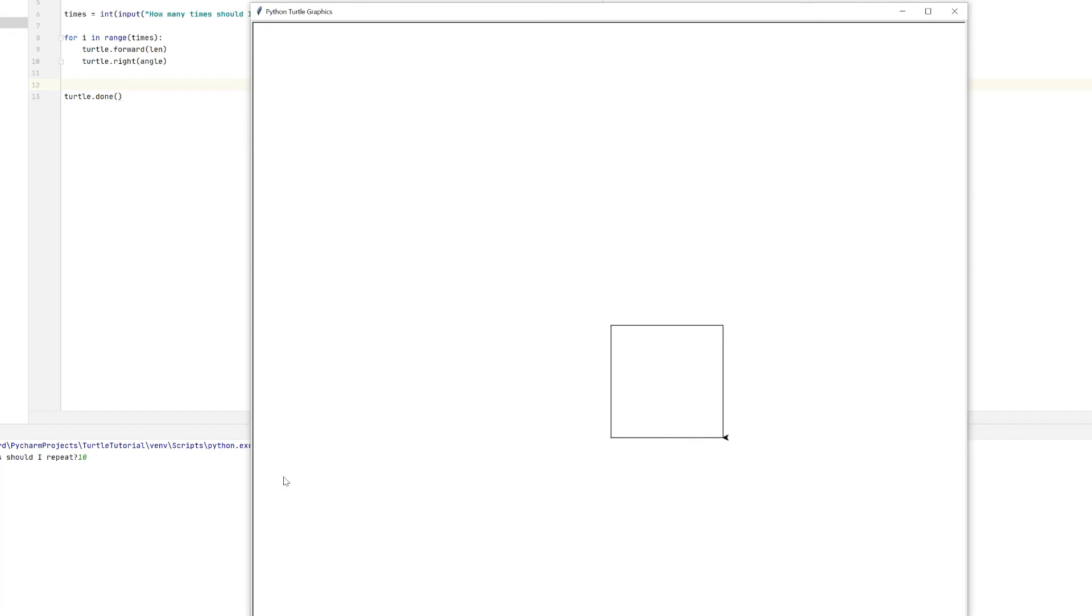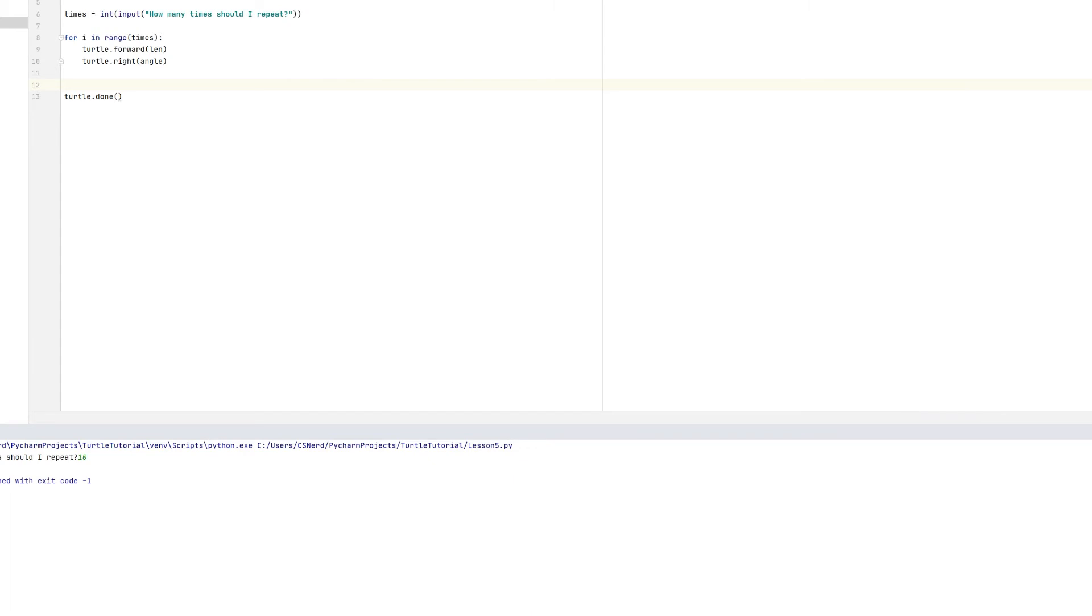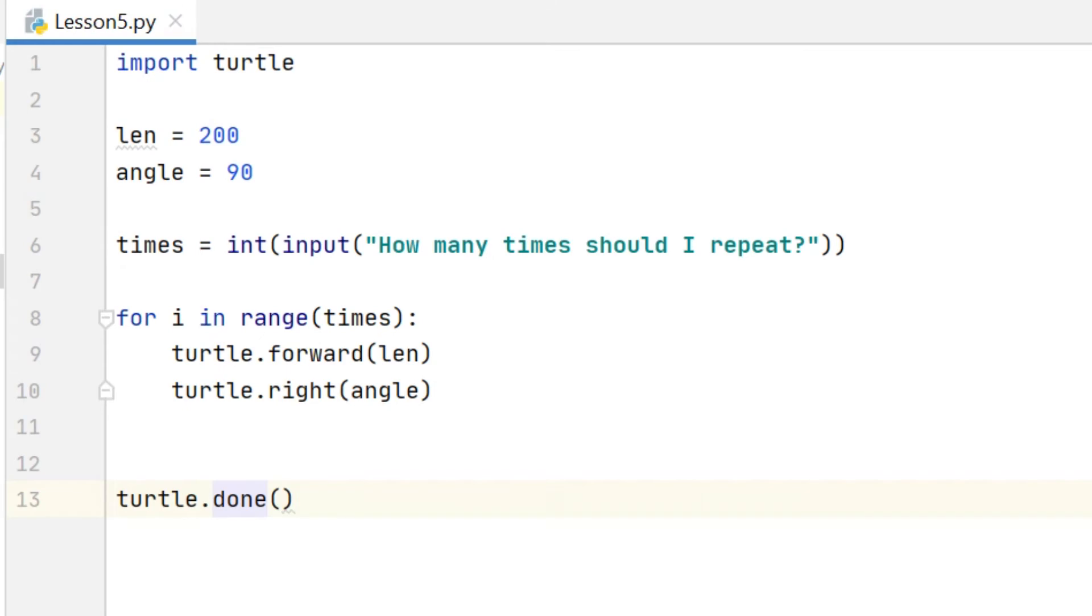And really that is the essential basics of a for loop. We have a range and we indent the lines which you want to be inside the loop, the lines you want to be repeated. There are a few other little bits and pieces you can do though to do some more advanced work.